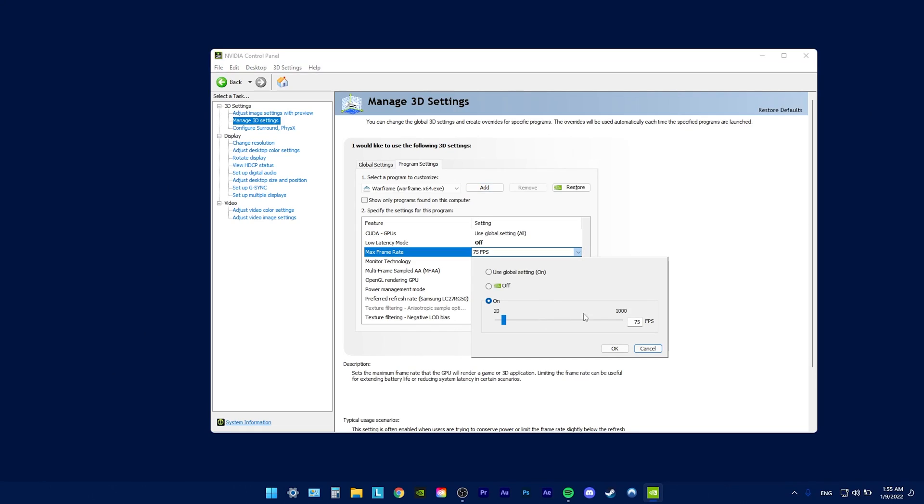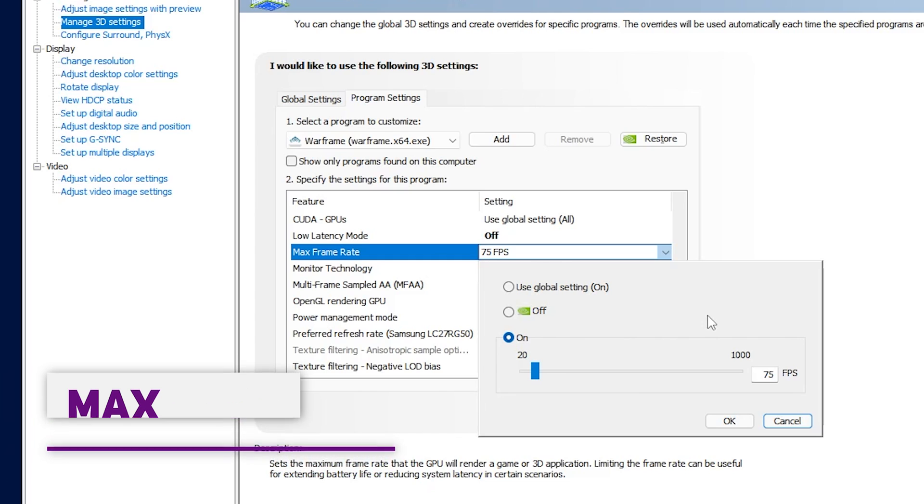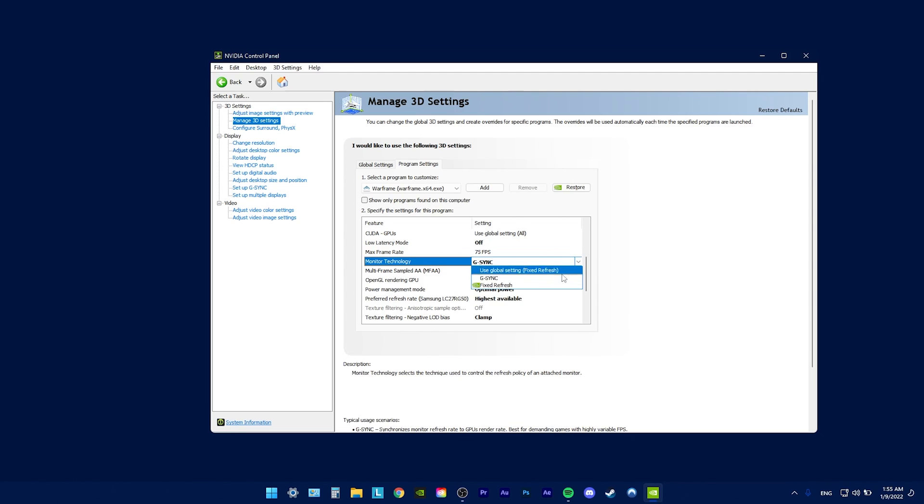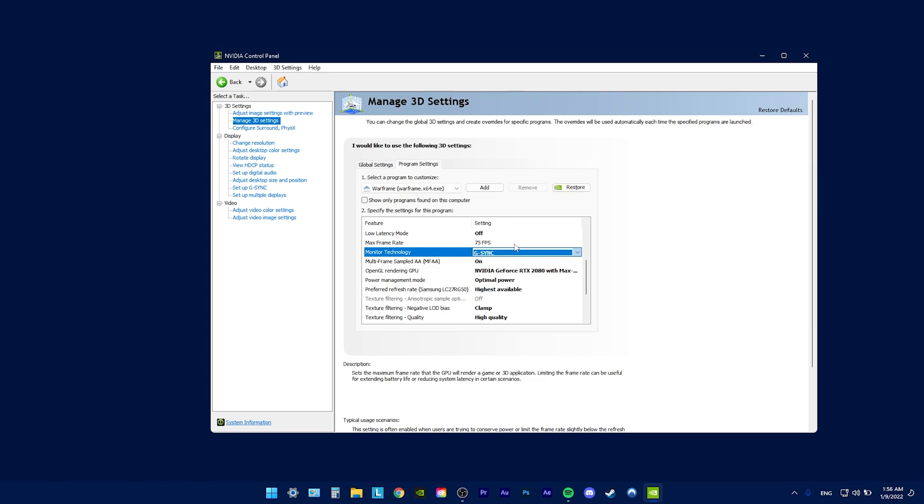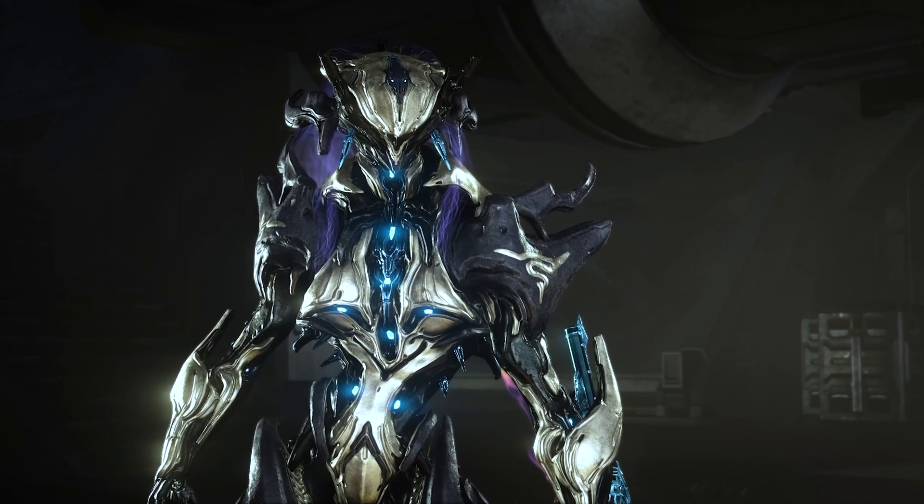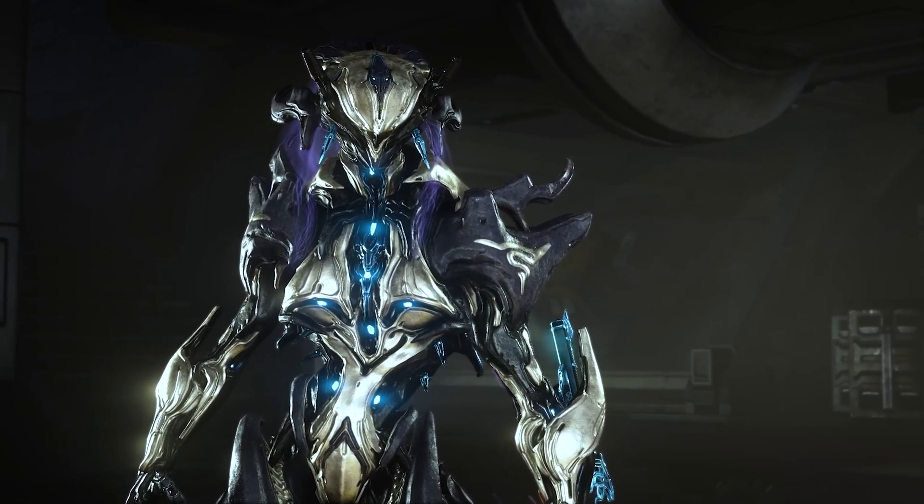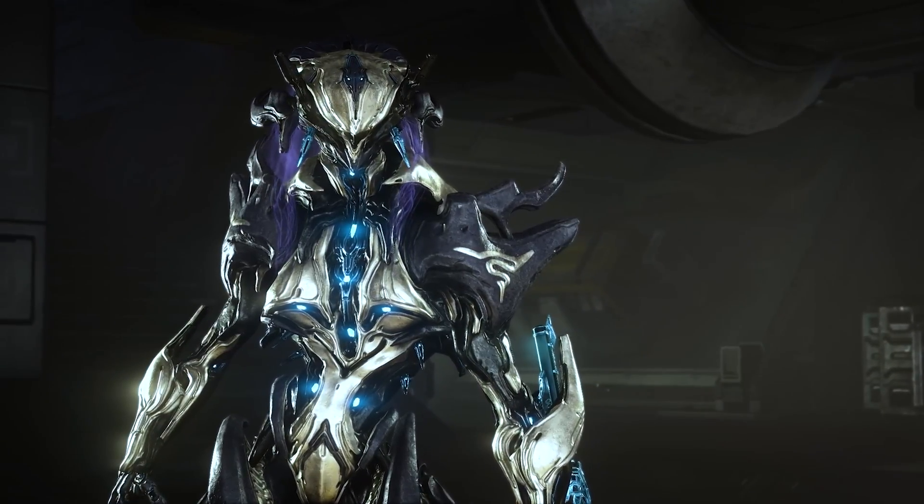Max frame rate, set it to 75. Even though I have a 240Hz monitor, 75 frames per second are more than enough for Warframe. Monitor technology, G-Sync, just because I have it. You don't need it, but I do recommend G-Sync for lower refresh rates. Don't use V-Sync, however, it's horrible. It's going to introduce input latency and all sorts of weird stuff.